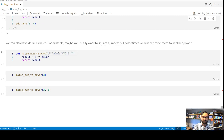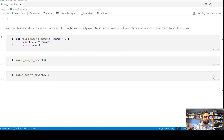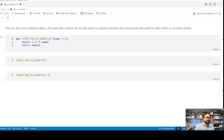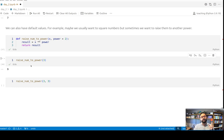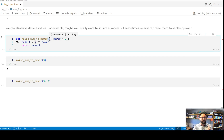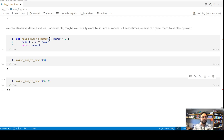We can also have default values. For example, raise_num_to_power takes x and power, and the default for power is 2. We write result equals x raised to the power — that's the double-asterisk syntax in Python — and return the result. When we run this cell nothing shows up but we get the green check mark, meaning the function is stored. Because power has a default we only have to pass in x. So raise_num_to_power(3) squares it, giving 9. But we can override the default — raise_num_to_power(3, 3) gives 27.